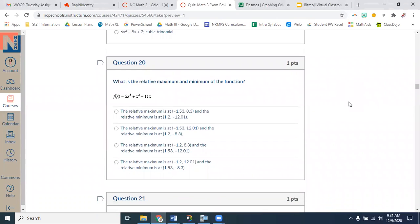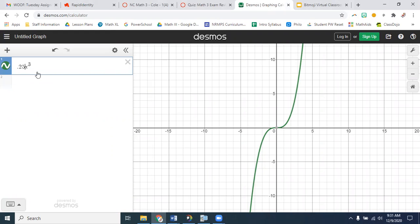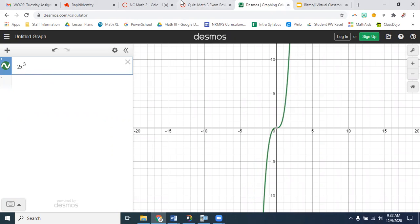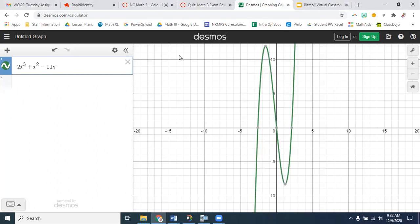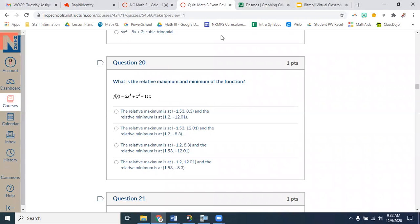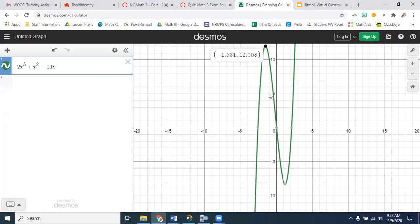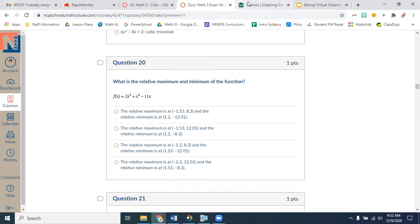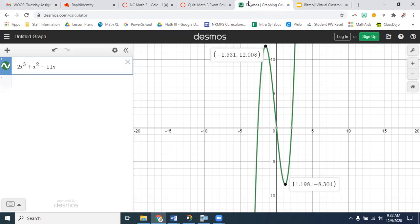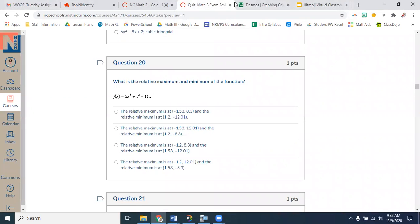What is the relative maximum and minimum of the function? We're going to graph 2x cubed plus x squared minus 11x. Let's see what they want — they want it as ordered pairs. The relative maximum is at negative 1.5 and 12, and the relative minimum is at 1 and negative 8.